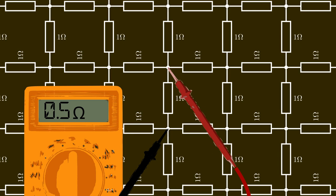So this was rather simple, but it turns out the case where we want to measure the resistance between two diagonal points is much harder. To solve that we still need some additional tools, which we will acquire in the next chapter. Stay tuned.